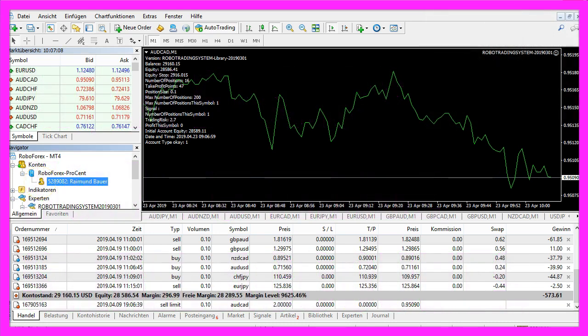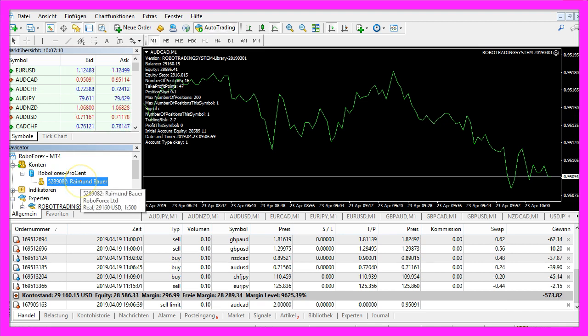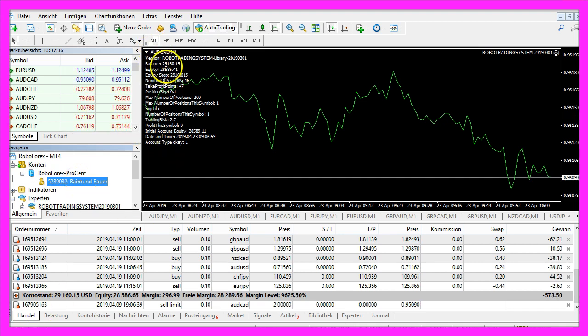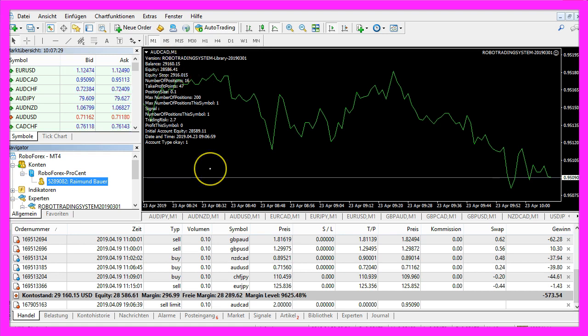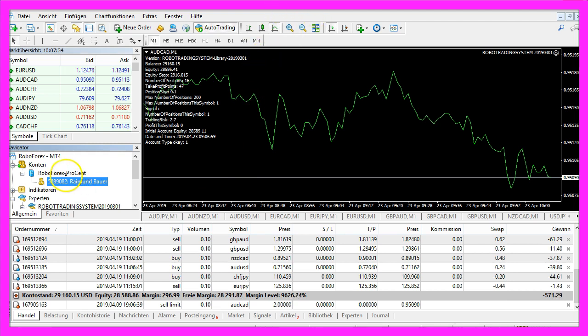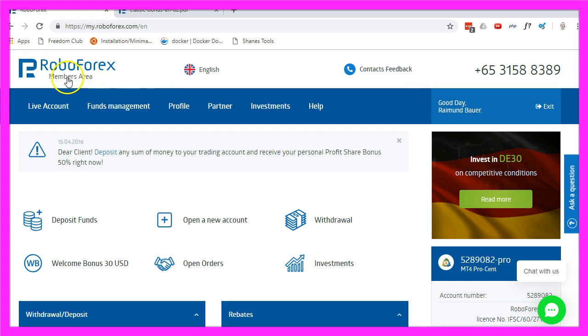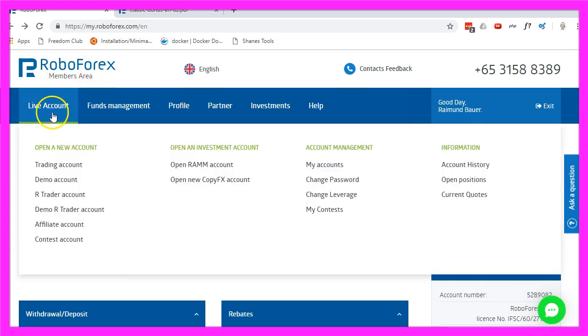Demo accounts are marked in a green color usually and this one says it has a balance of $29,160.15 and it's a so-called Procent account, you can see that here. This is the website from RoboForex, one of the brokers I use.